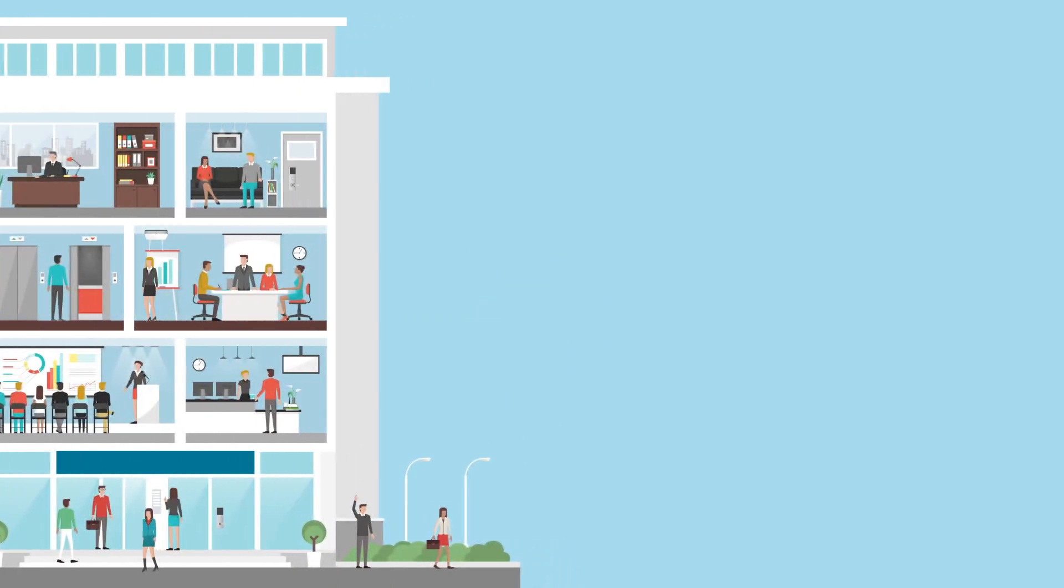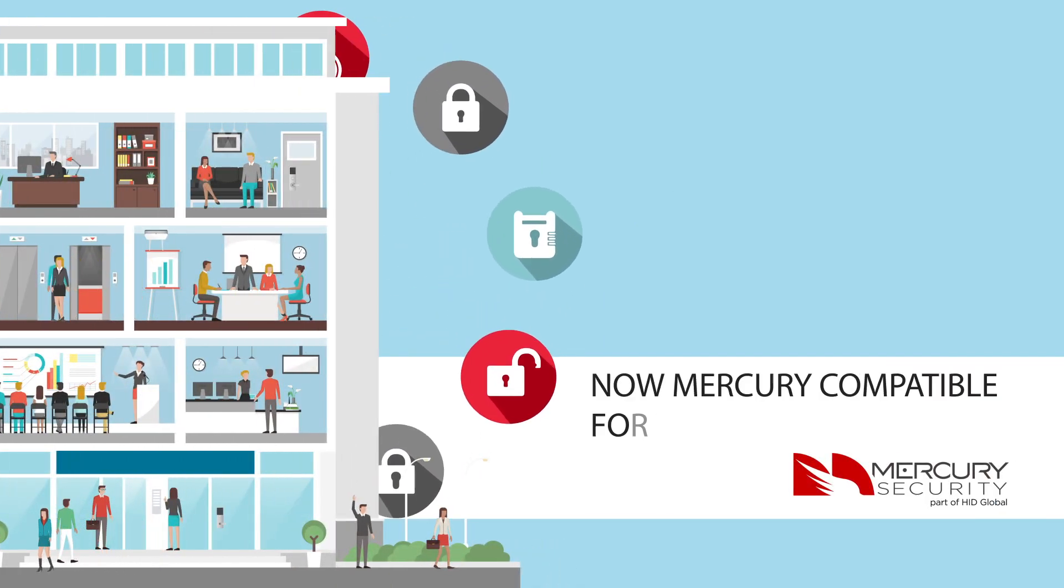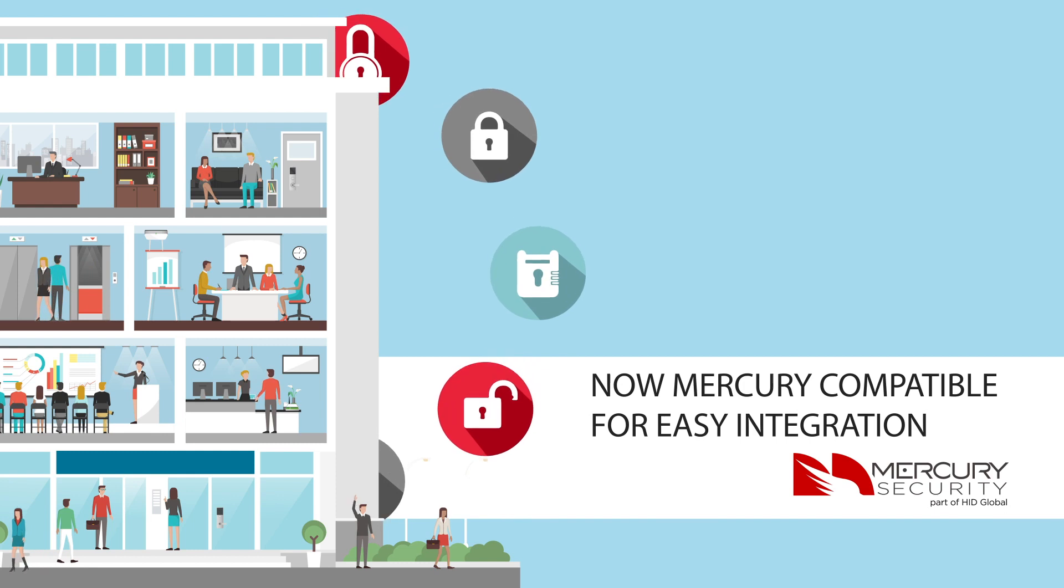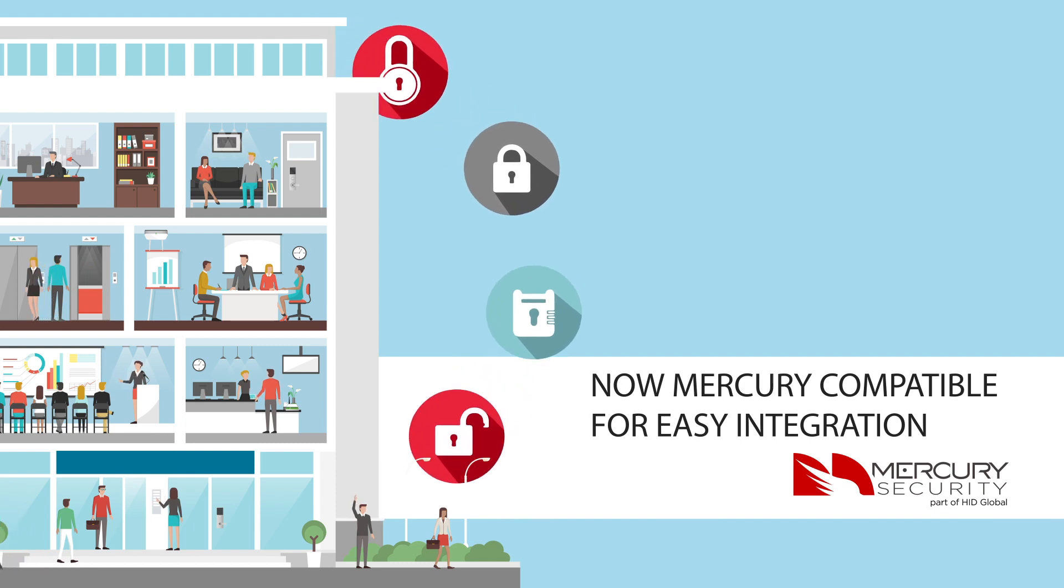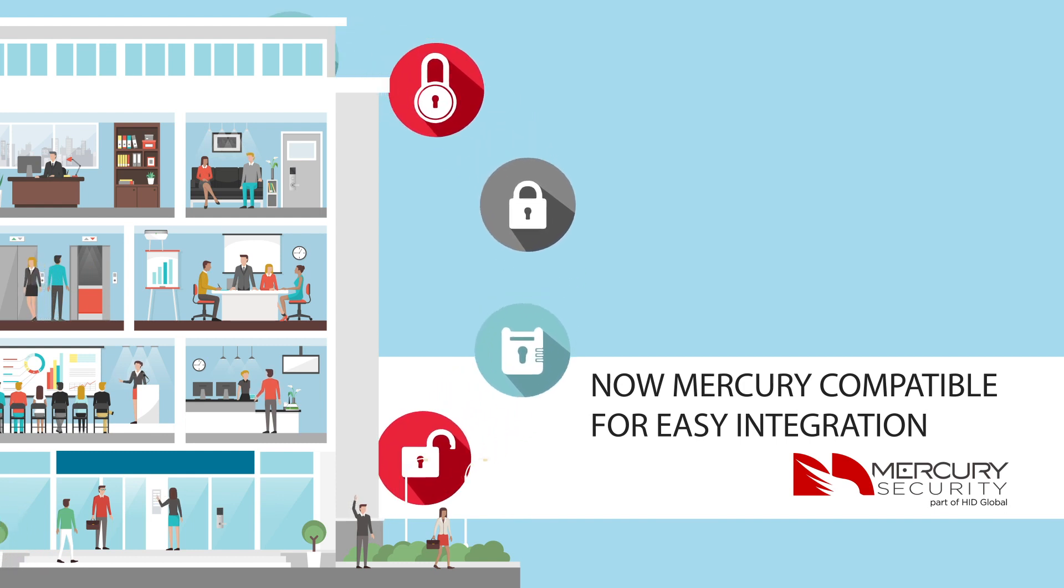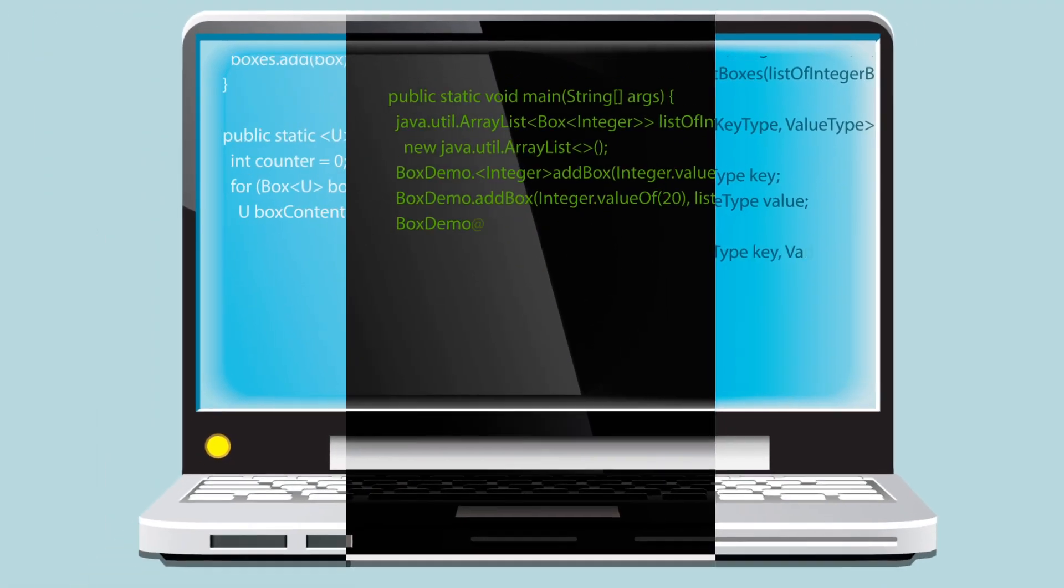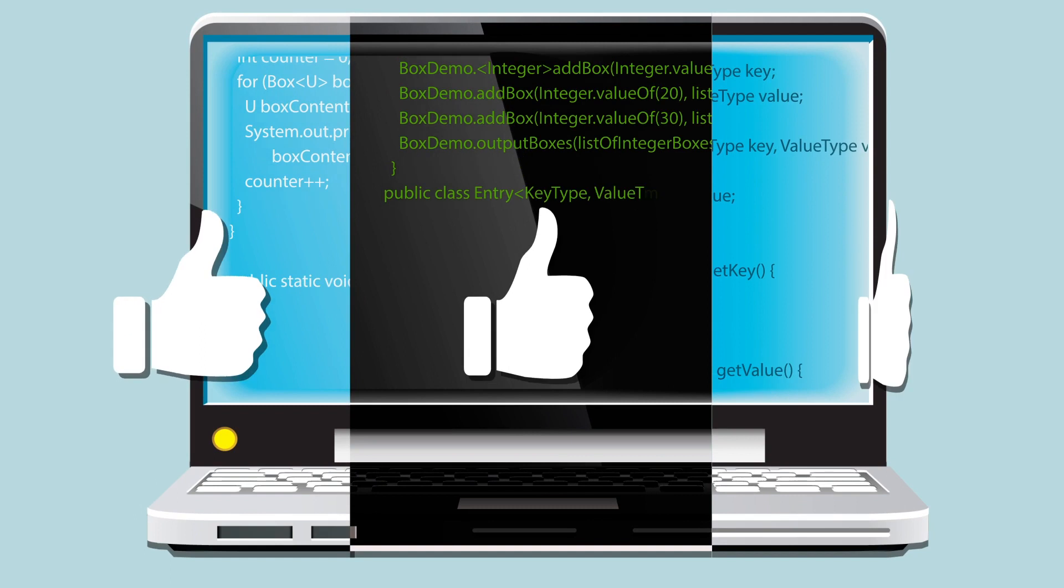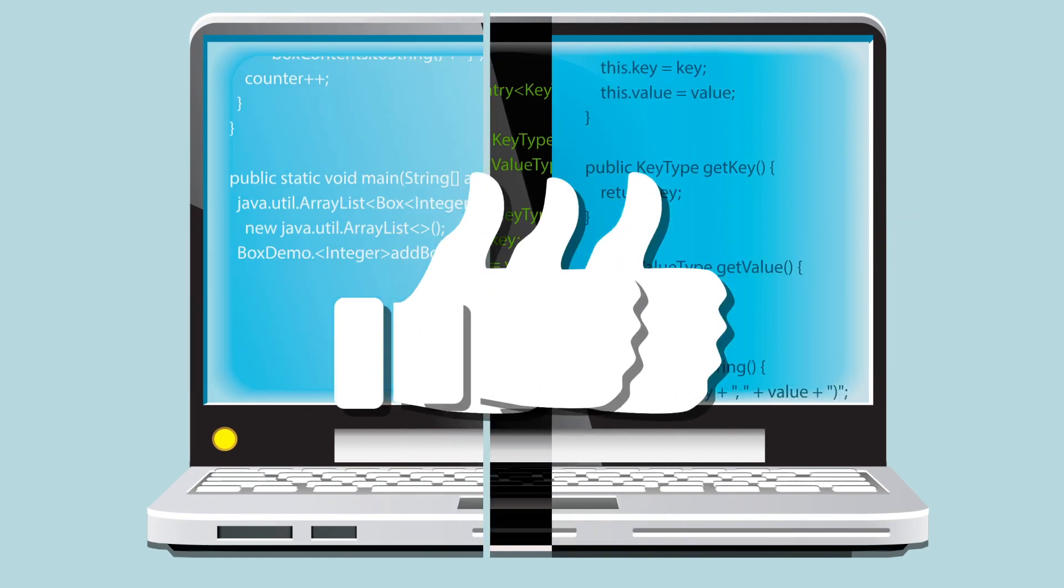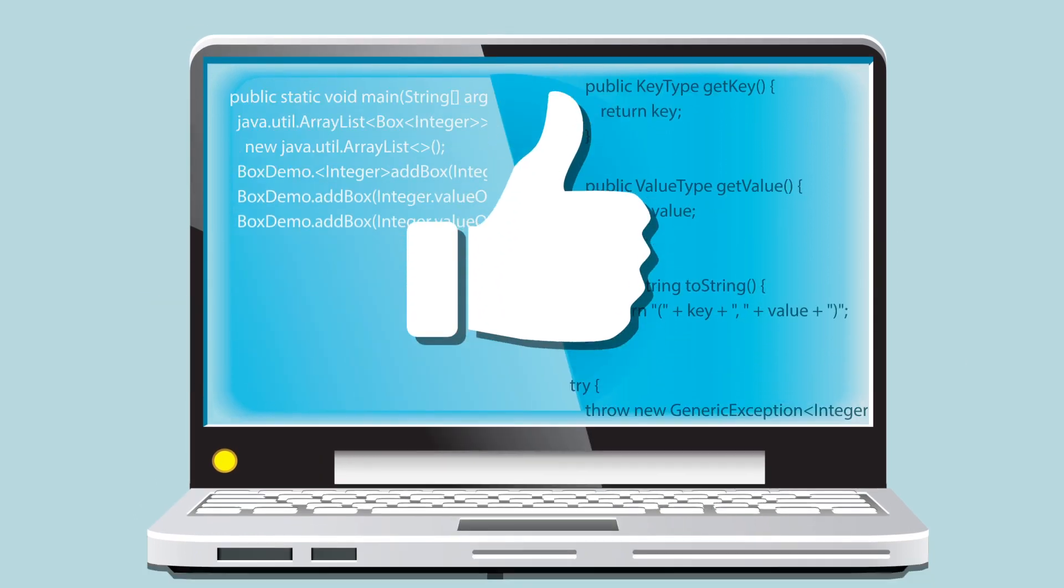Because in addition to some of the sharpest features out there, now YQ integrates with more access control systems than ever. So whatever access software building managers are working with, YQ will work for them.